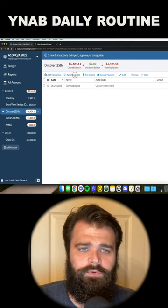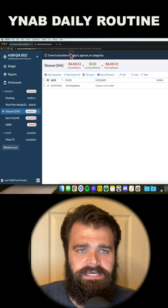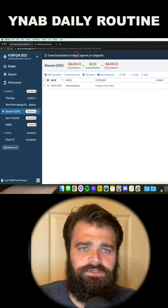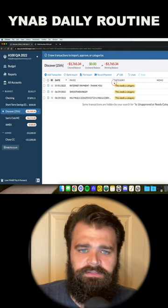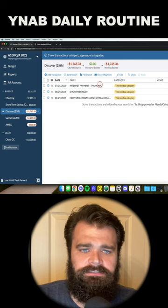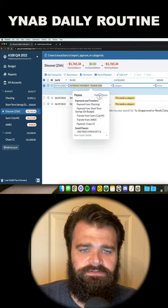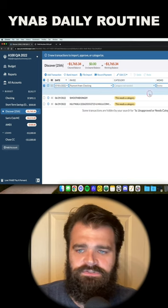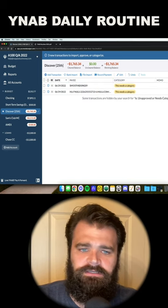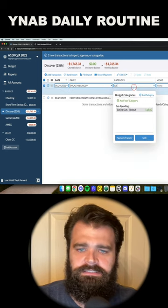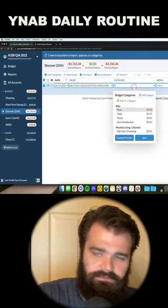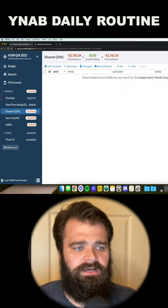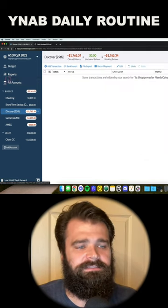Then you're clicking bank import or this header at the top, which will import the transactions you need to deal with. This right here is a payment to the credit card, so it's a transfer from checking. This is eating out, and this is Hulu. Now I've got no more white dots.